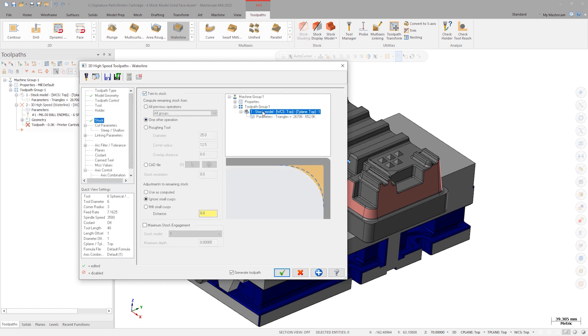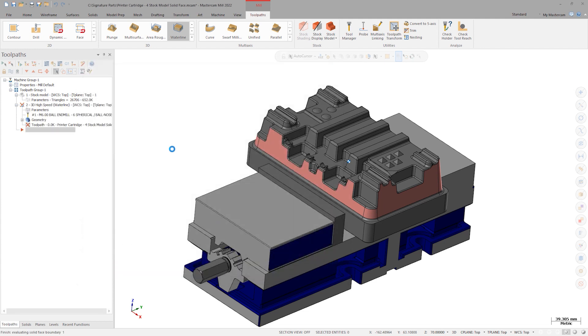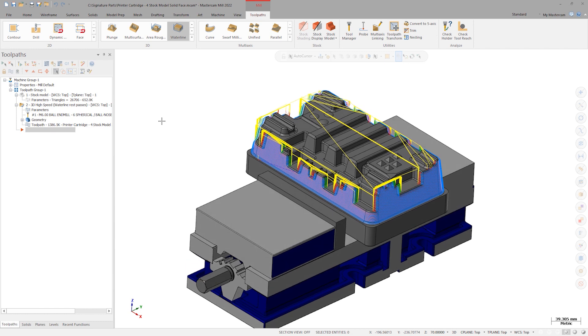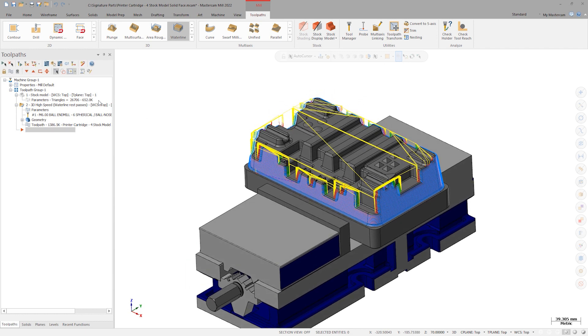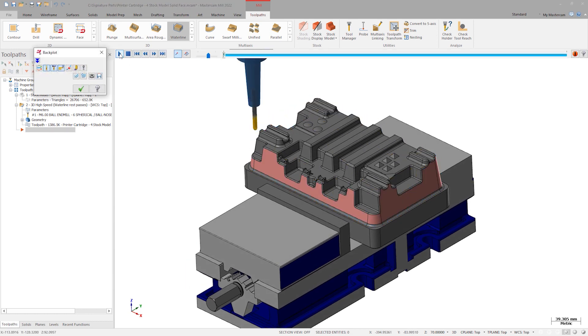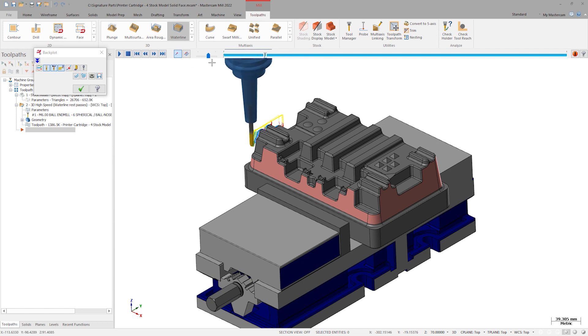The default toolpath parameters are a good starting place, so let's generate the toolpath. The resulting operation is completely ready to run. It is gouge-free and will only machine the areas contained within the stock model.